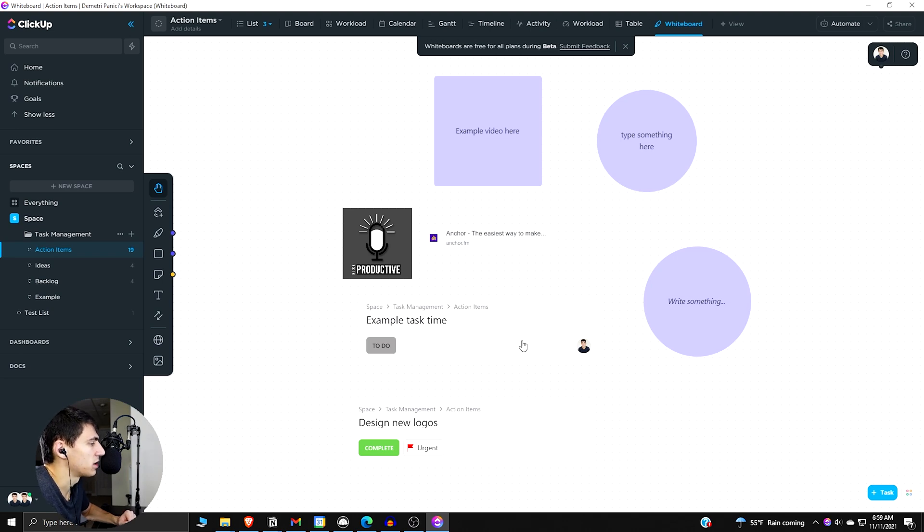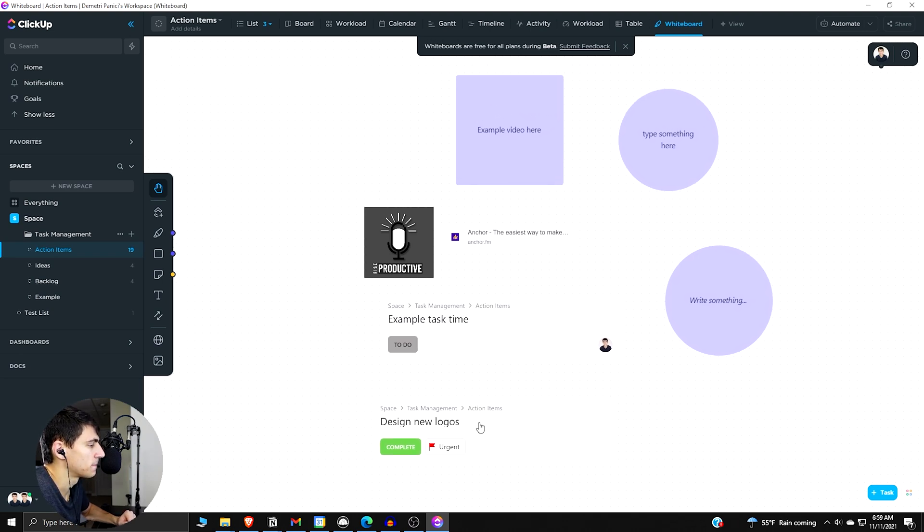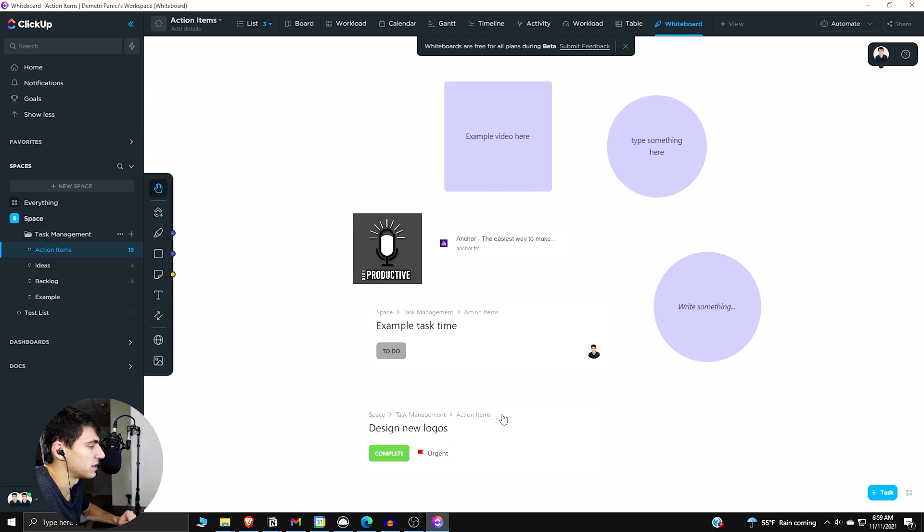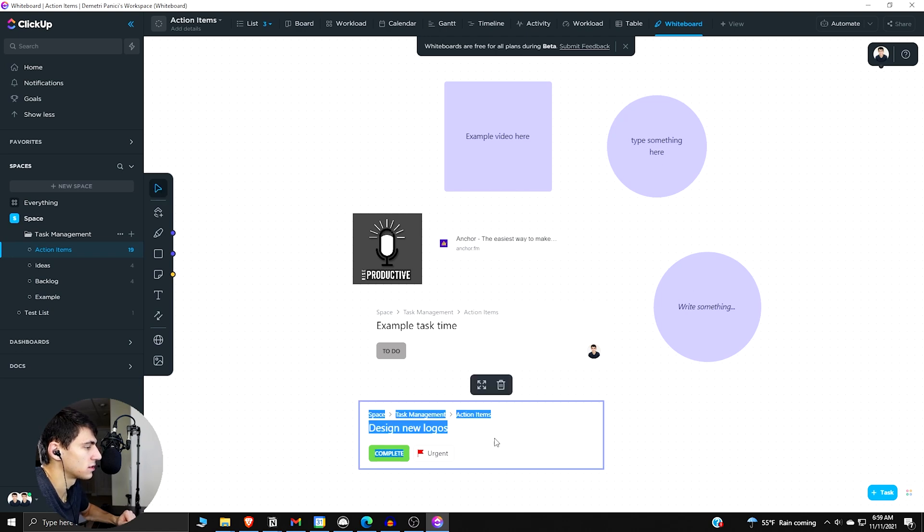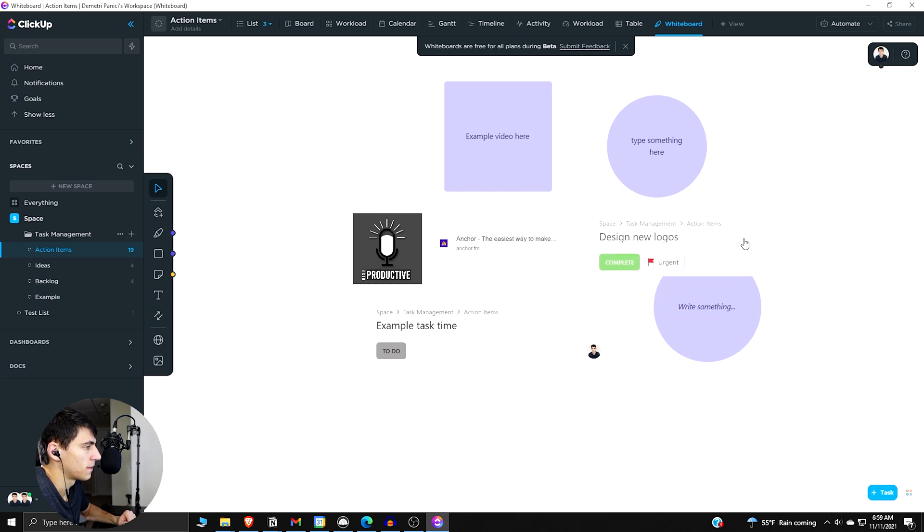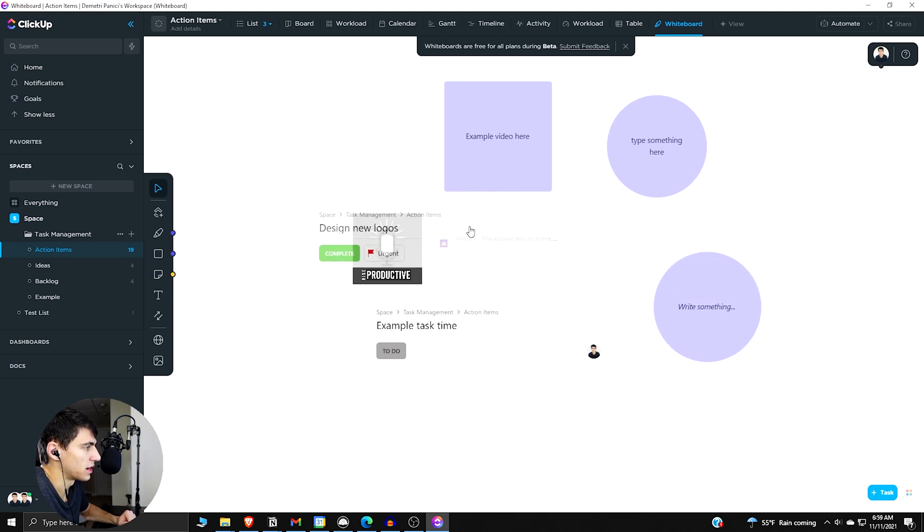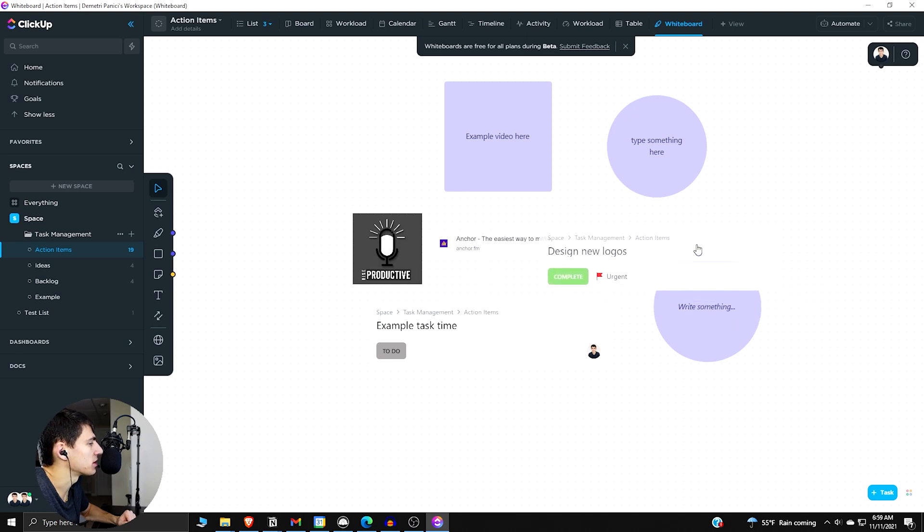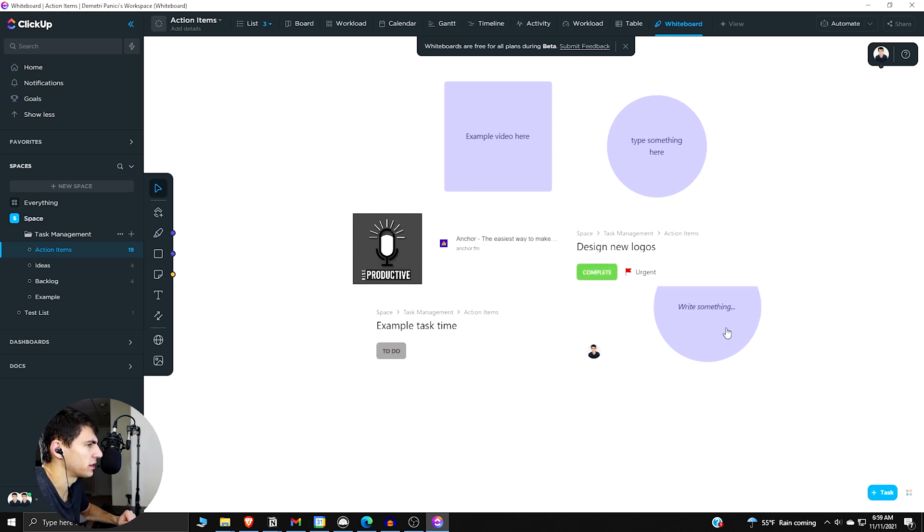So we have a fair amount of functionality here, and I like the fact that you can take some of these tasks and put them in there. So for example, say you want to take, let me do the select tool, take this, and we want to have it align with design new logos or something like that. I'll put it right here. Move these away.